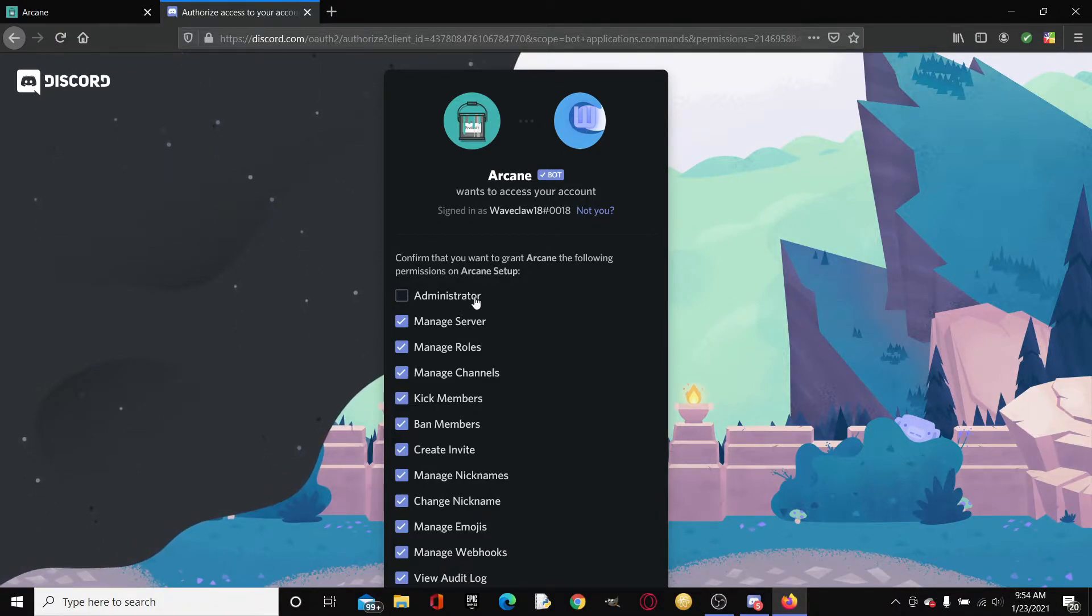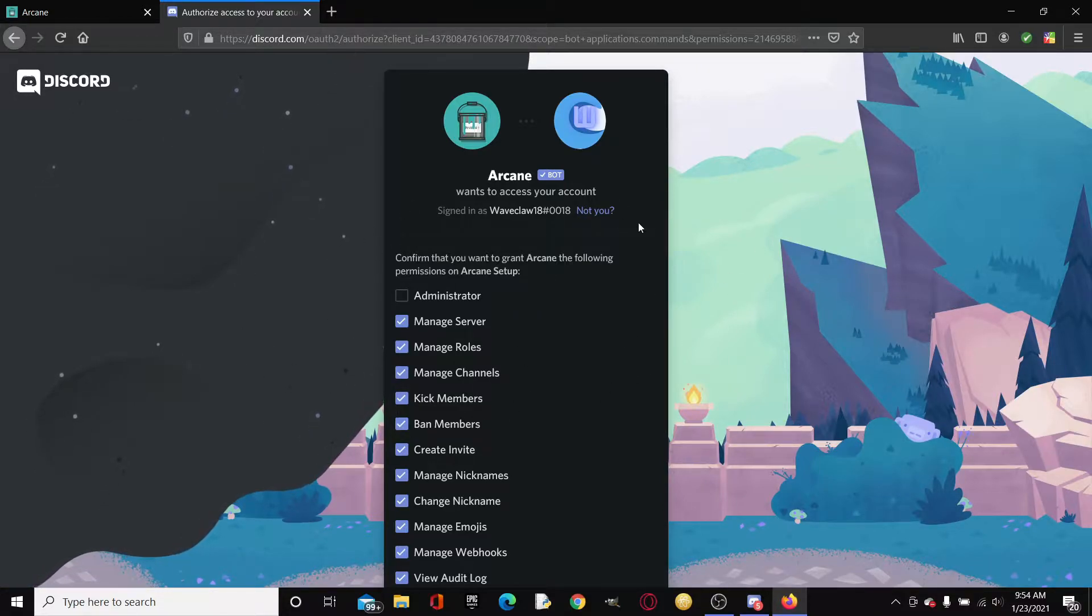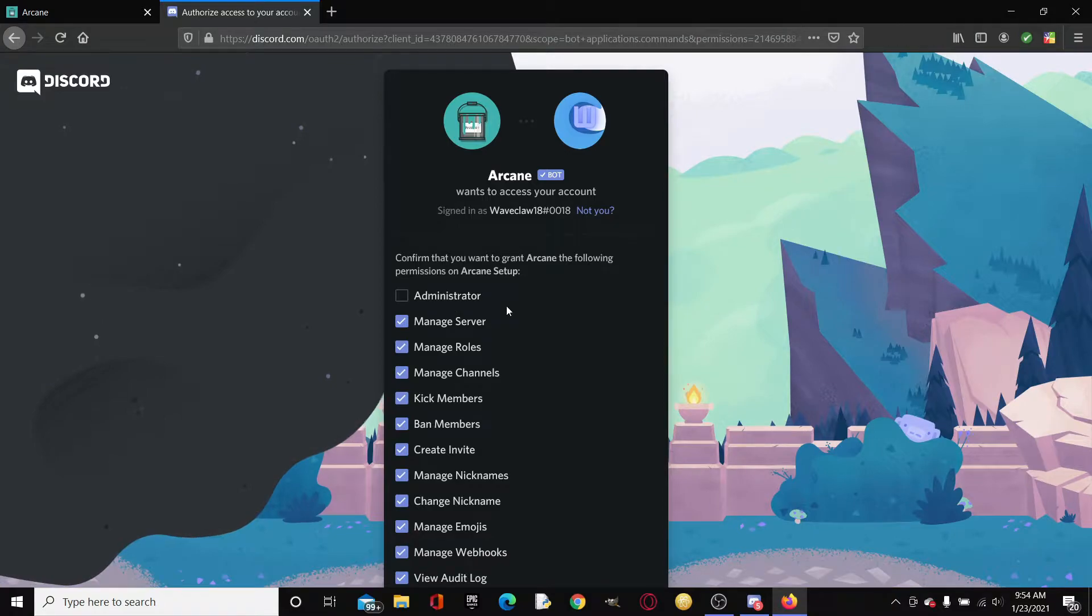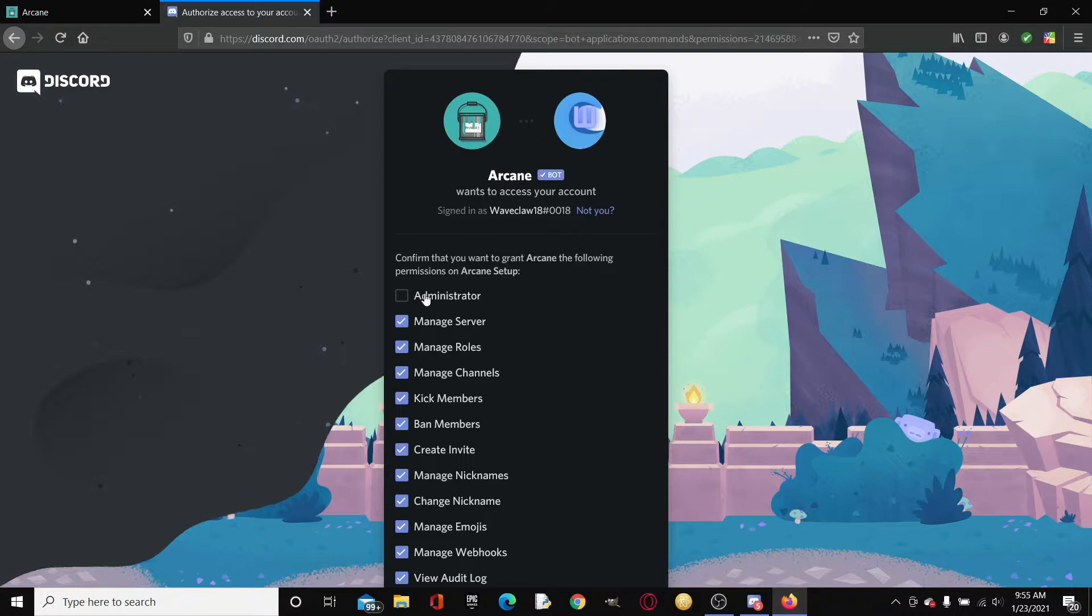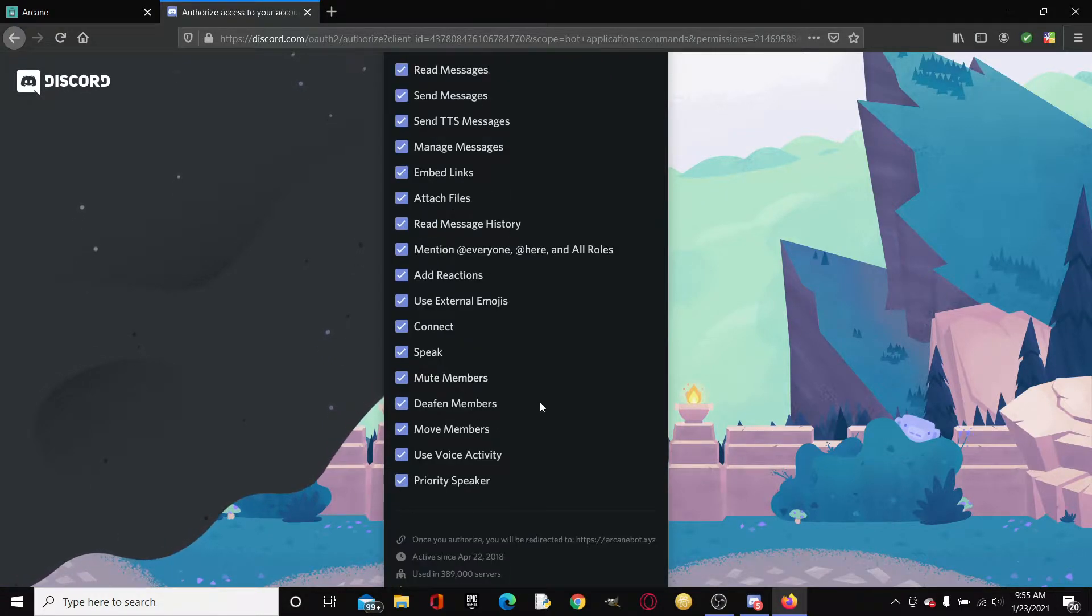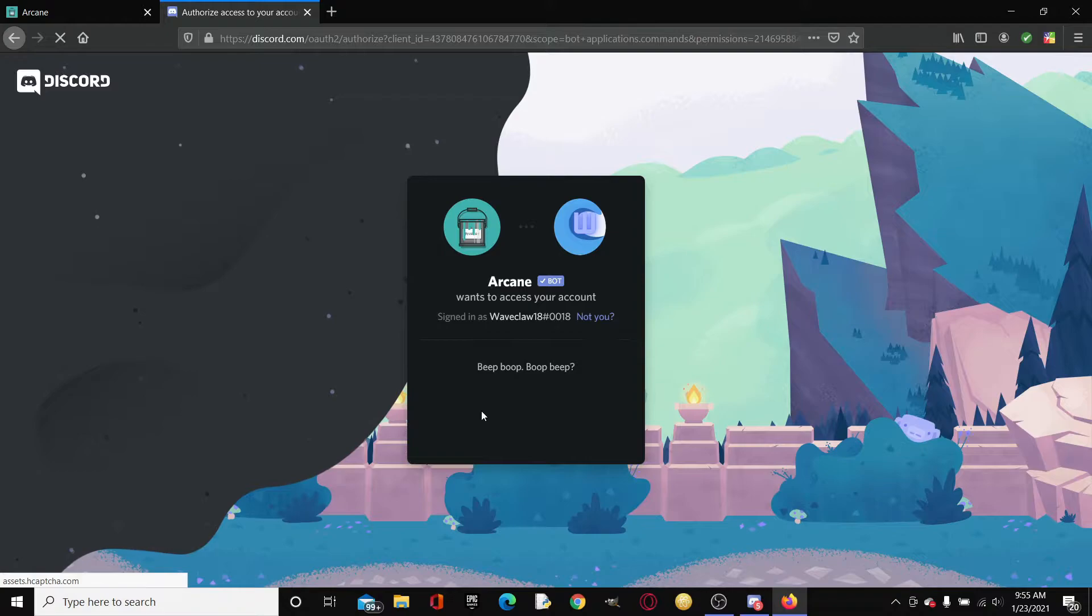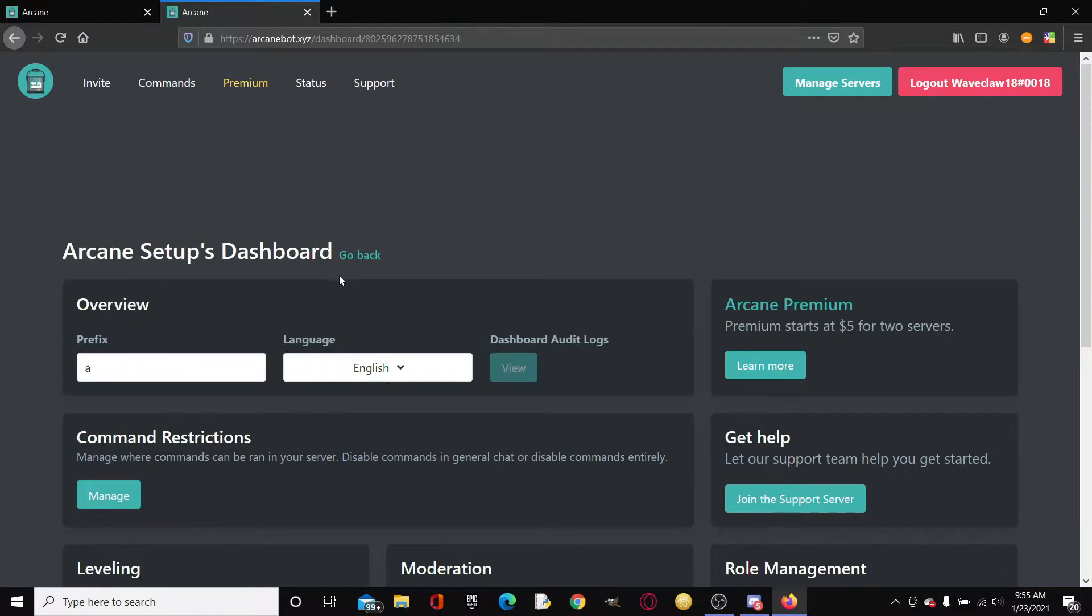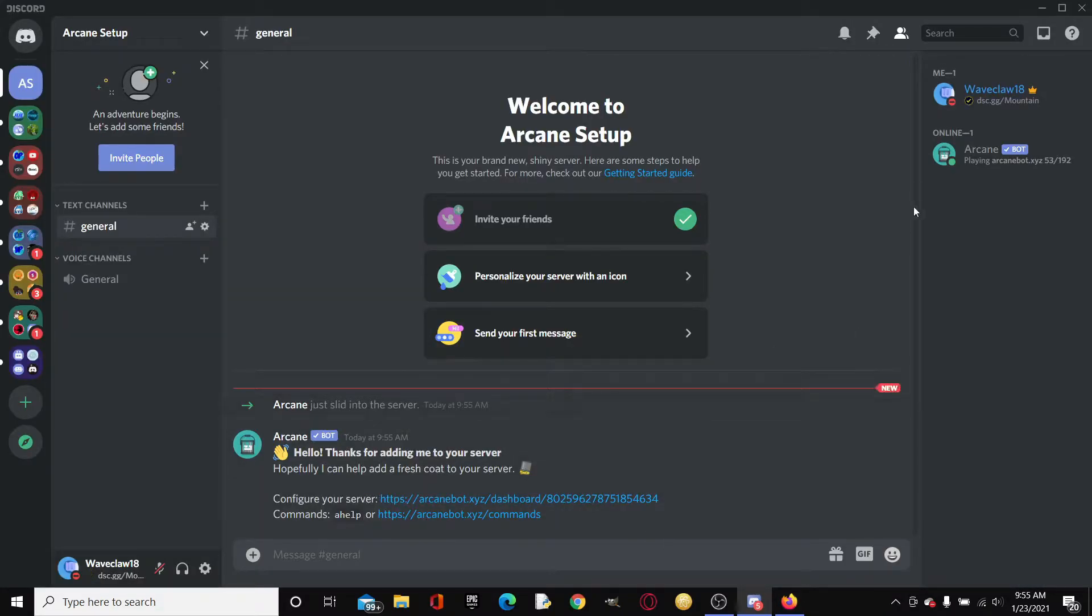As you can see right here, I made a server called Arcane Setup. If you click it and Arcane is not added, it will automatically redirect you to this page where you can add Arcane. Now once again, I would not recommend adding administrator. I got a couple of comments asking why.